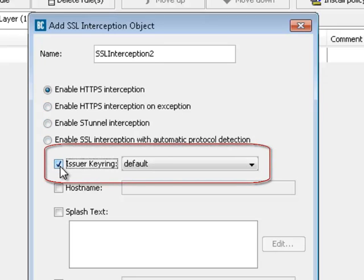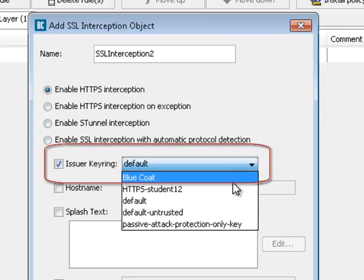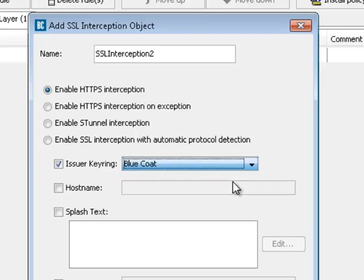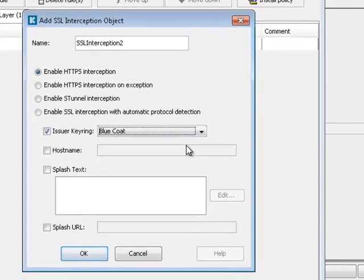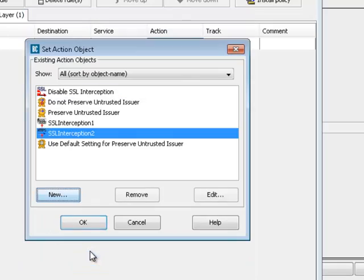From the drop-down menu, select the SSL keyring you created for SSL Interception. Click OK, and then OK again, and install the policy.